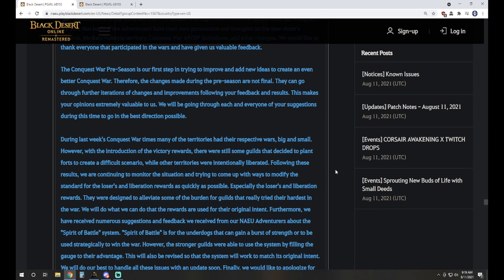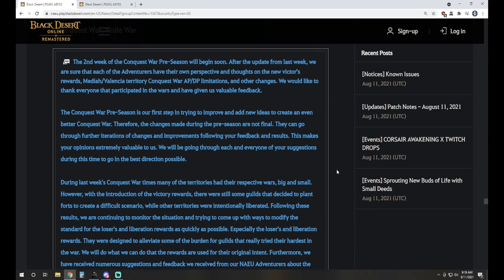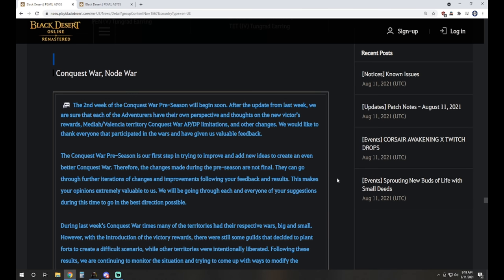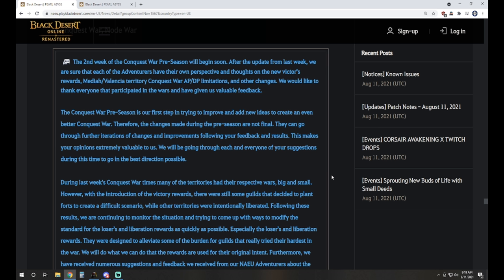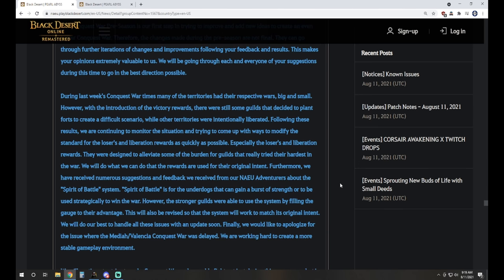Then they talk about, we got a couple dev notes on Conquest War. Second week of the Conquest War preseason will begin soon. After the update from last week, we are sure that each adventurer has their own perspective and thoughts on the new victor's rewards, Medea Valencia territory, Conquest War APDP limitations, and other changes. We'd like to thank everyone that participated in the wars and have given us valuable feedback. The Conquest War preseasons are a first step in trying to improve and add new ideas to create an even better Conquest War. Therefore, the changes made during the preseason are not final. They can go through further iterations of changes and improvements following your feedback and results.